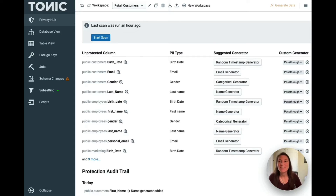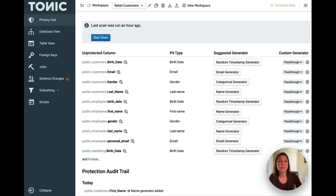Welcome to Tonic. In this video, I'm going to give you a quick tour of the product to show you where you can find all of our features and tools.